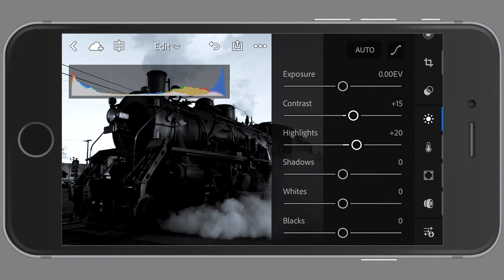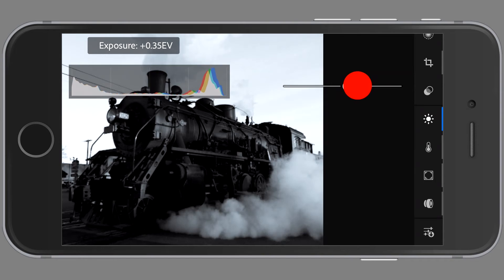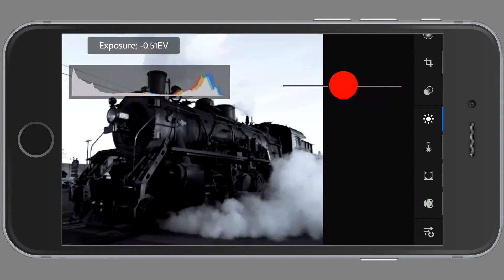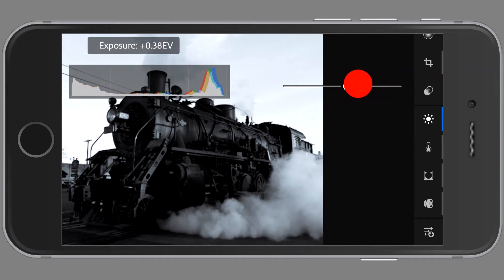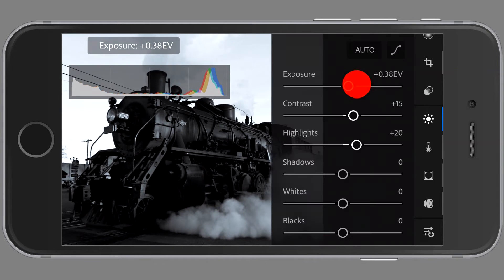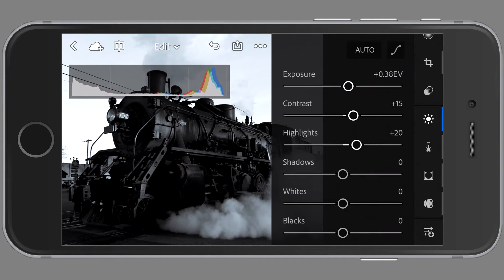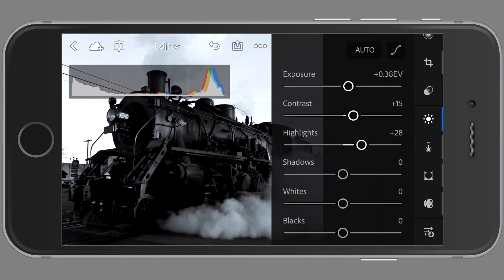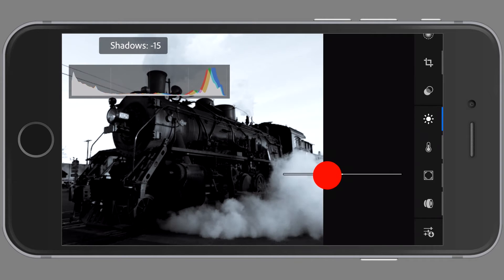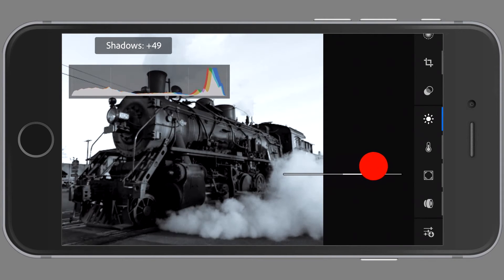The next one looks like a sun and it has all of our exposure controls. Here I'm going to pick up the exposure a bit without blowing out the sky or the steam. Then I'll adjust the contrast and reduce the shadow.